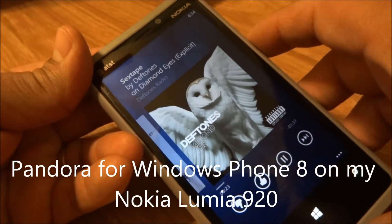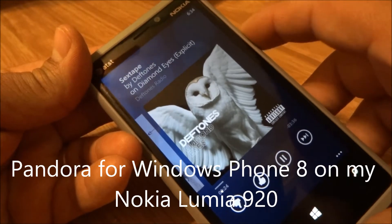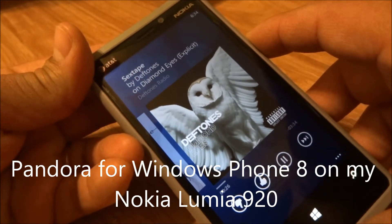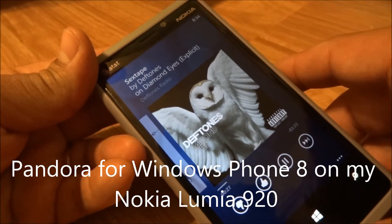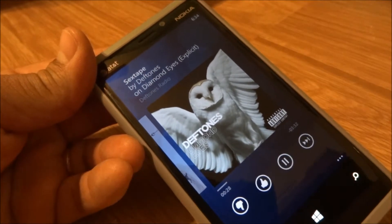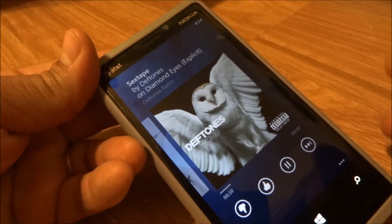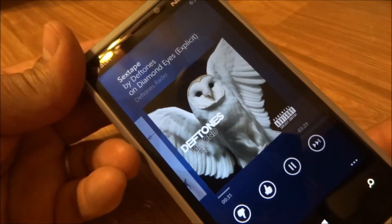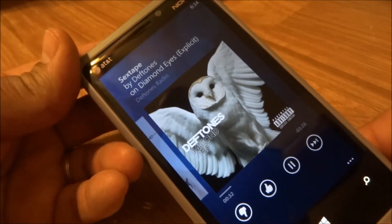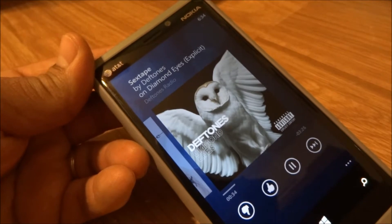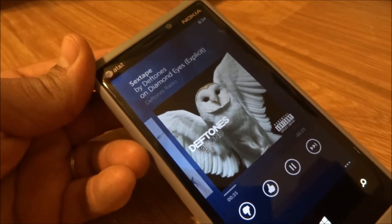Hi, this is Mike from the Mold Fanatics. Today we got a release of Pandora for Windows Phone 8. This is an app that's been long-awaited — it was announced last year and said it'd be coming in quarter one of 2013.